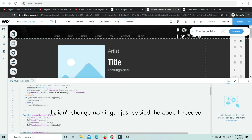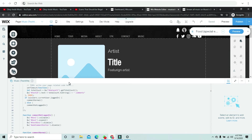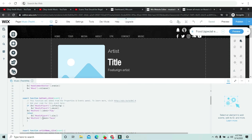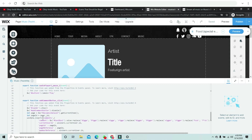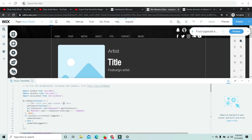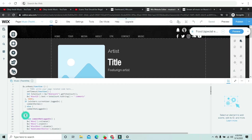Next up, we're going to filter the dataset according to which dynamic page the comment was posted on. To do that, we copy the code to get the ID of the page. I'm going to create a function and name it 'filterComments'.